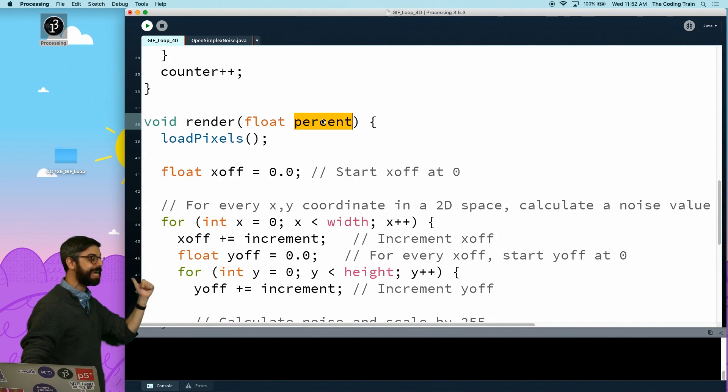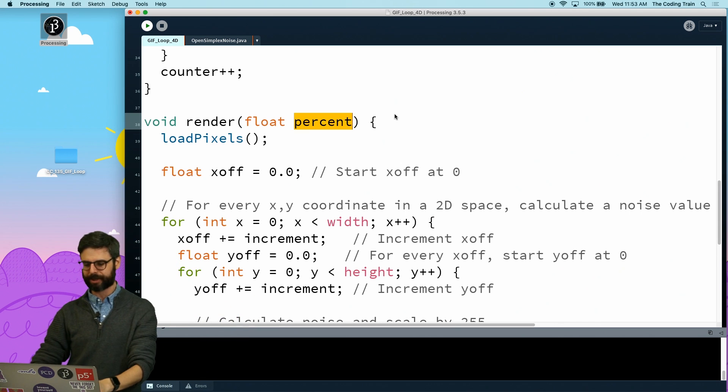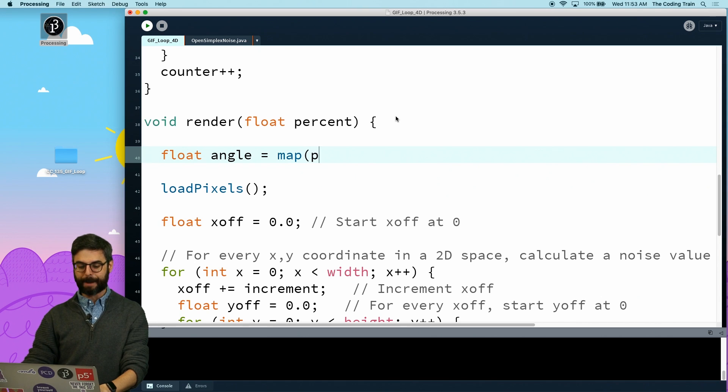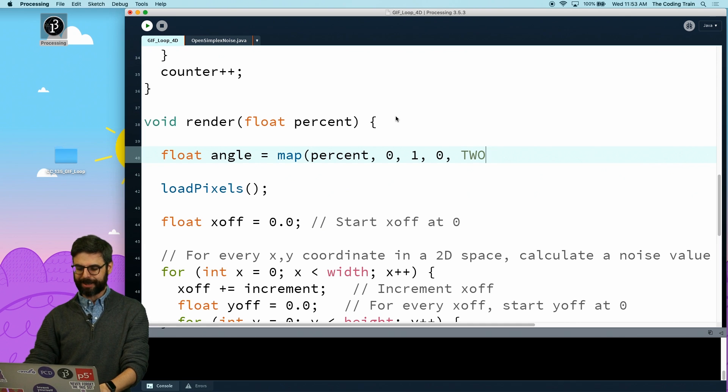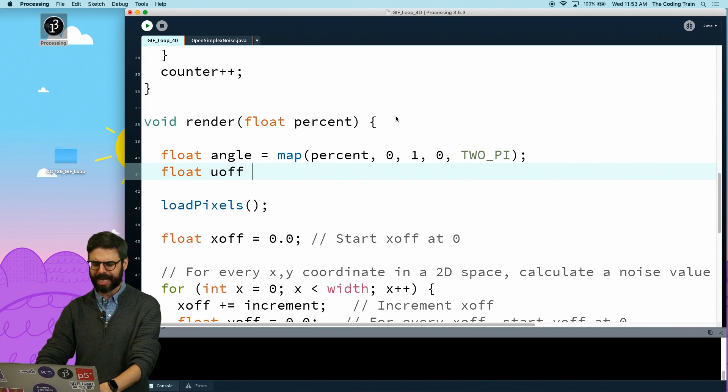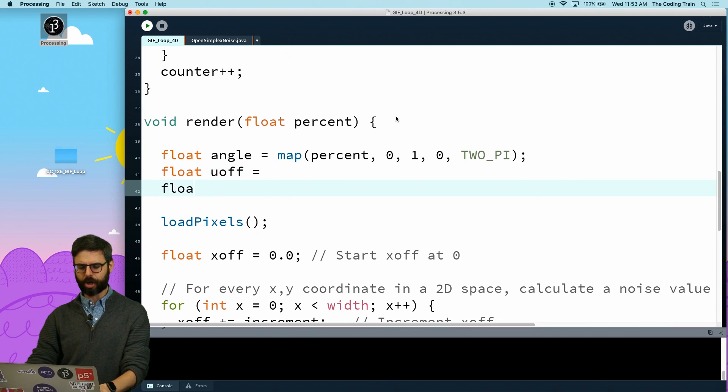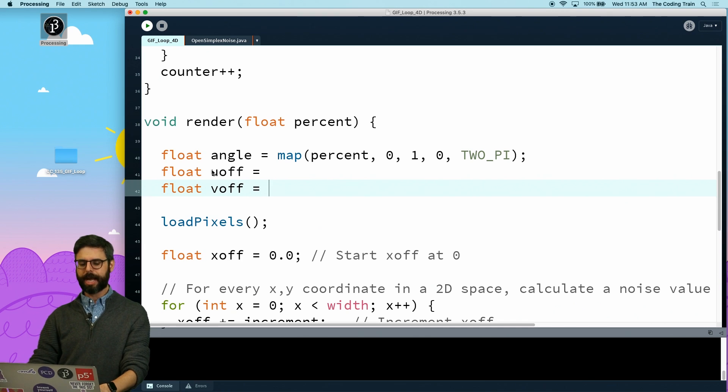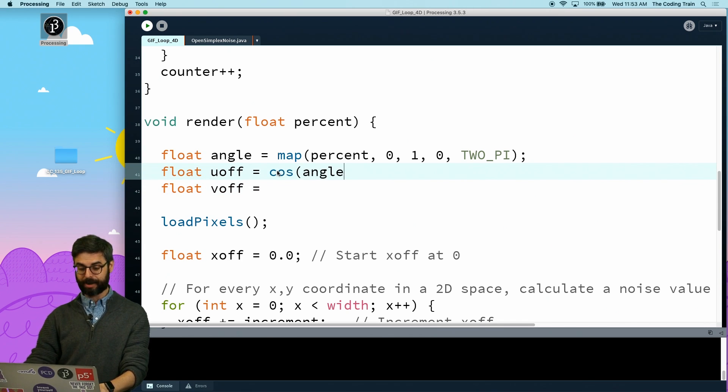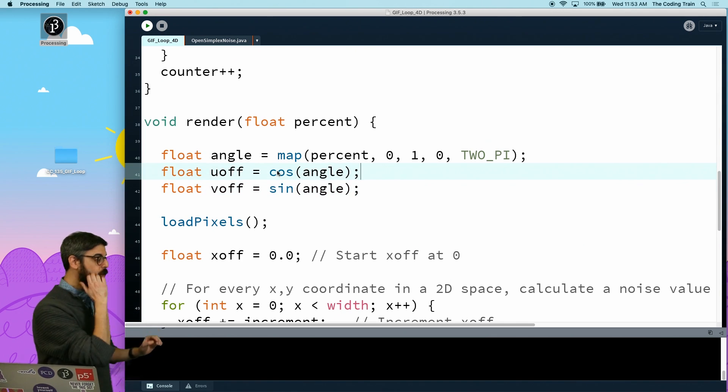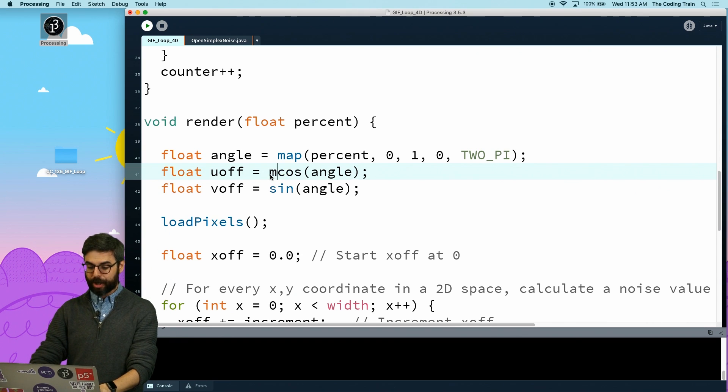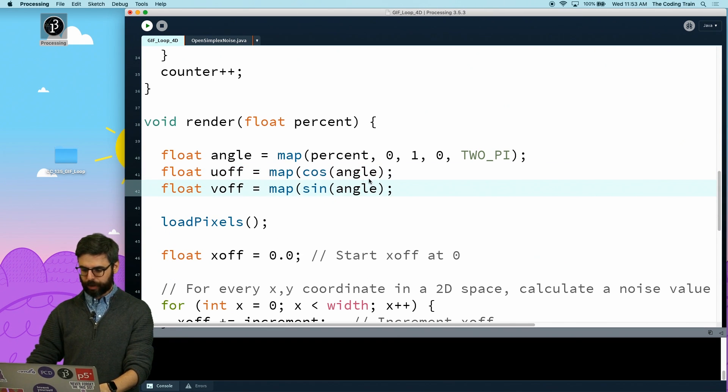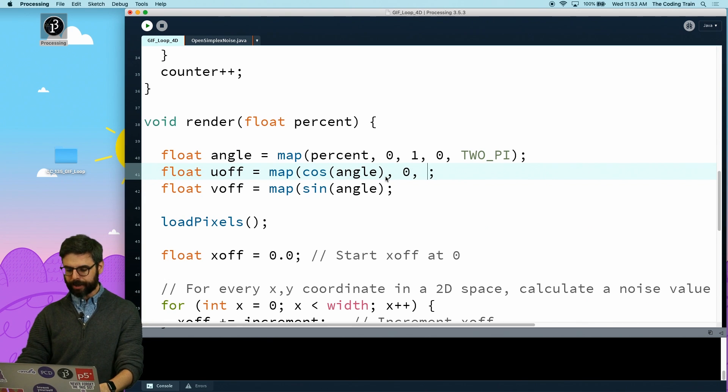To do that, I use four-dimensional noise. Remember, in looping a gif I want a percentage from zero to a hundred percent. So I can now have an angle which is equal to map that percent from zero - which goes between zero and one - to between zero and two pi. Then I can have - I'm gonna call this u offset for the third dimension and v offset for the fourth dimension.